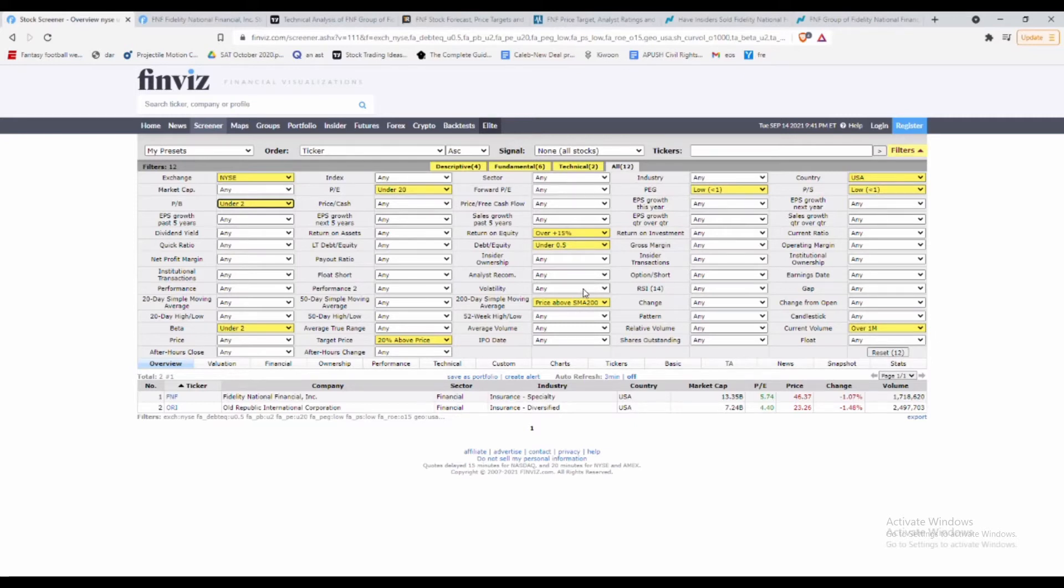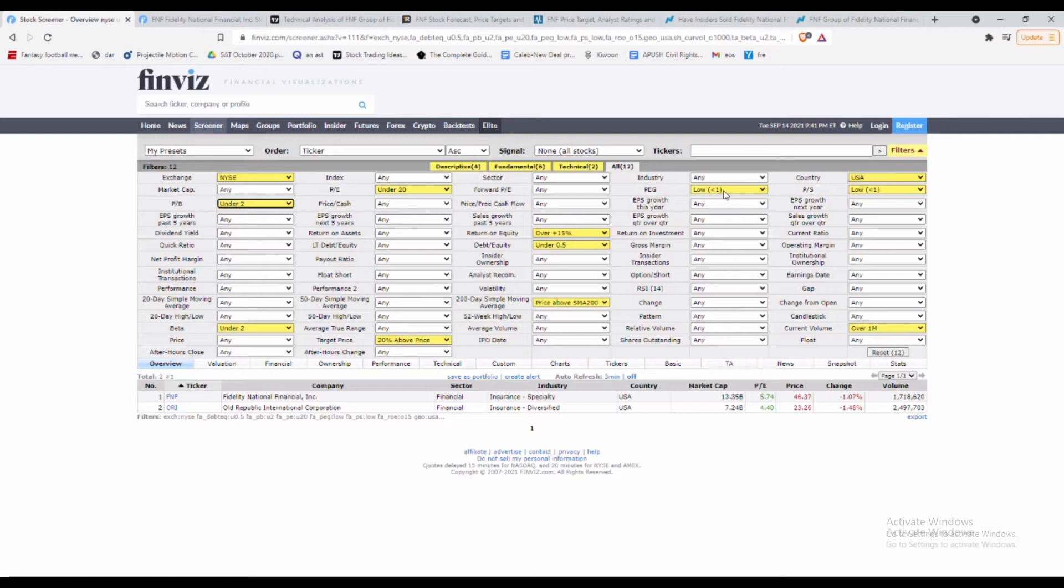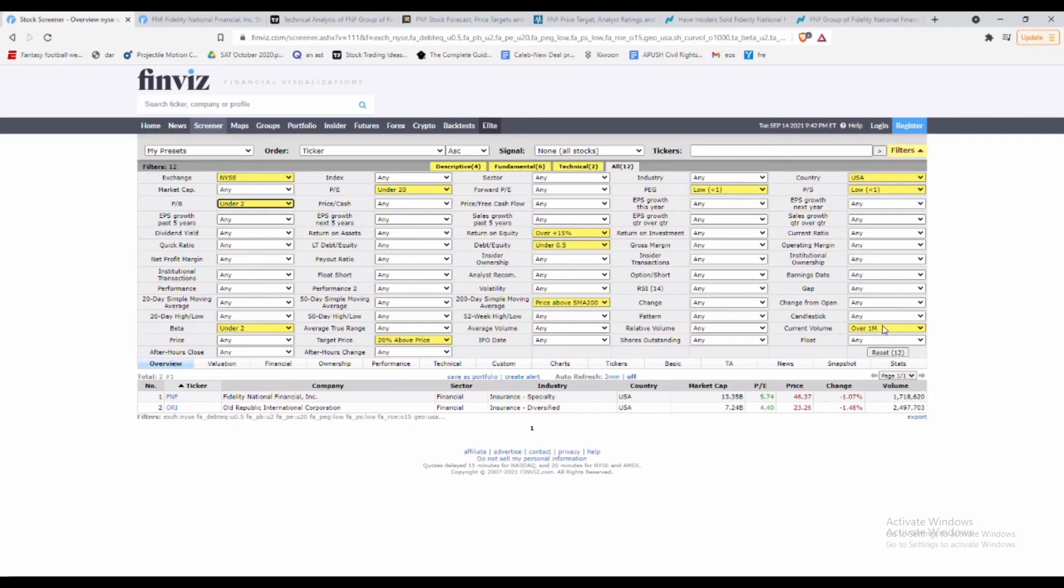This is also something a little bit different that Finviz actually does offer: they offer stocks that are above their 200-day simple moving average, so I decided to put that in here as well so that whatever stock we end up coming up with has extremely good support. We also want PEG to be under one—as we've said before in various videos, it's really important for overall growth that it is under one right now.